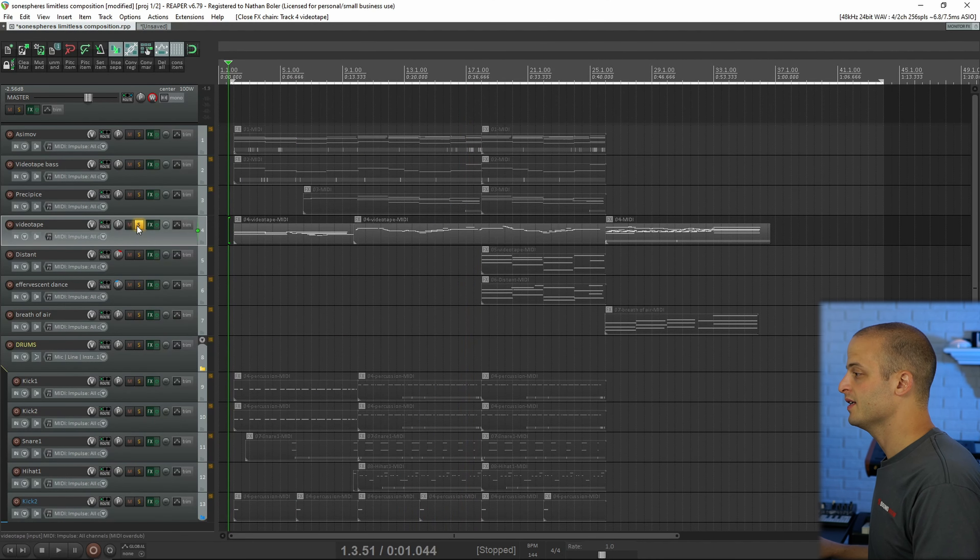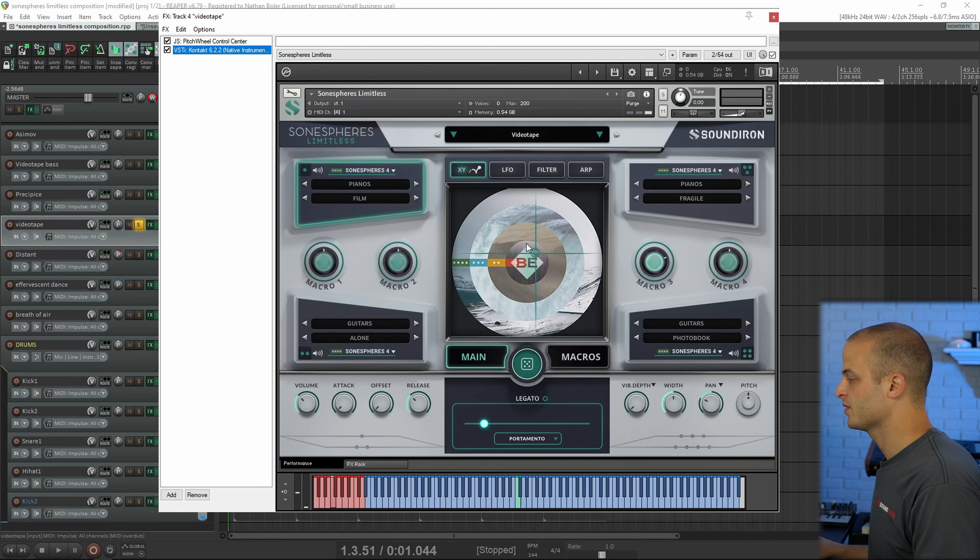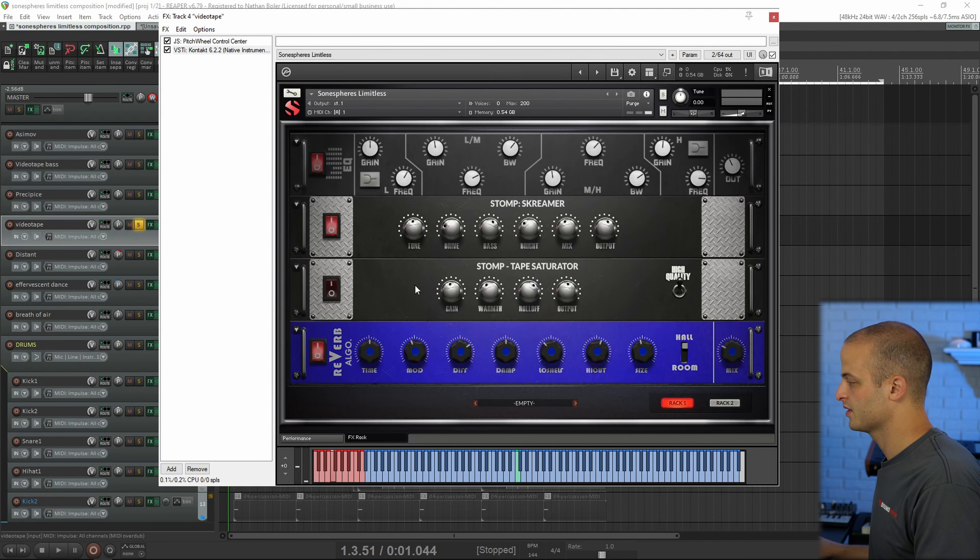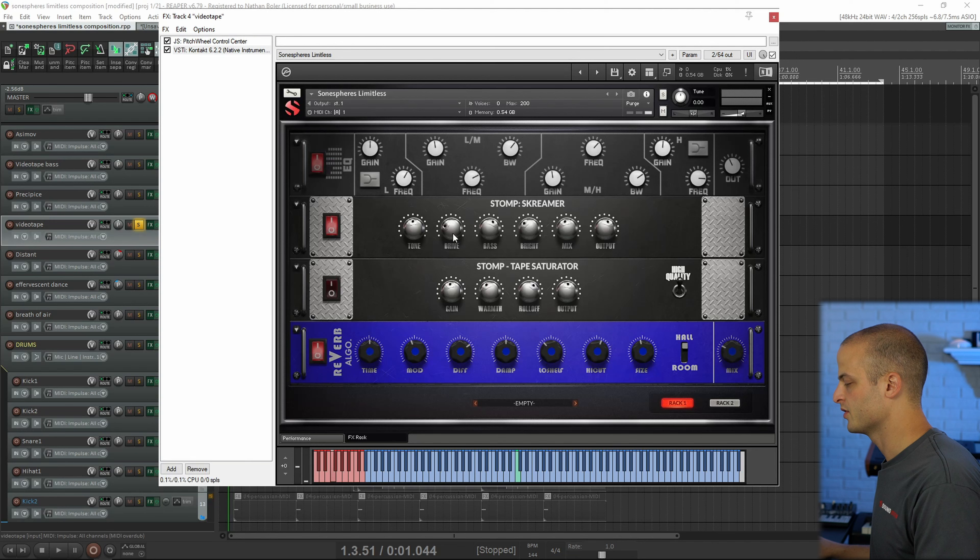This one is the Videotape preset again, but I'm using it as a lead melodic instrument, so I turned off the tape saturation and brought the drive down on the Screamer some.